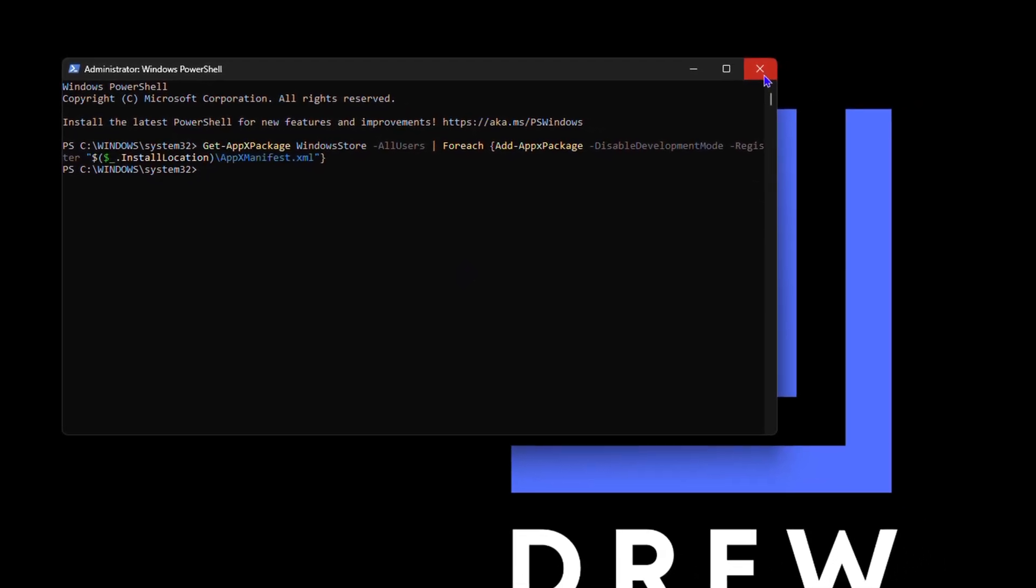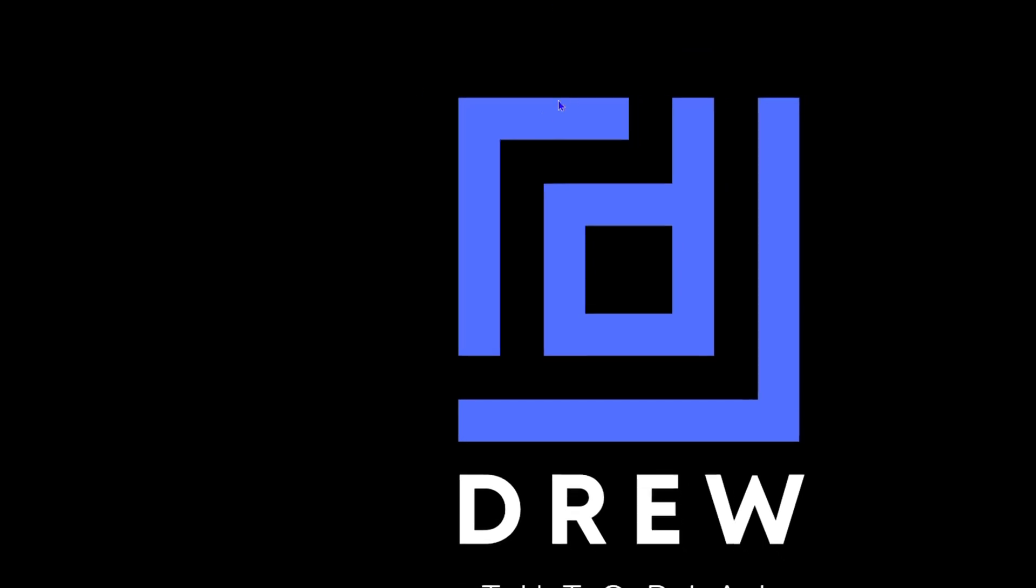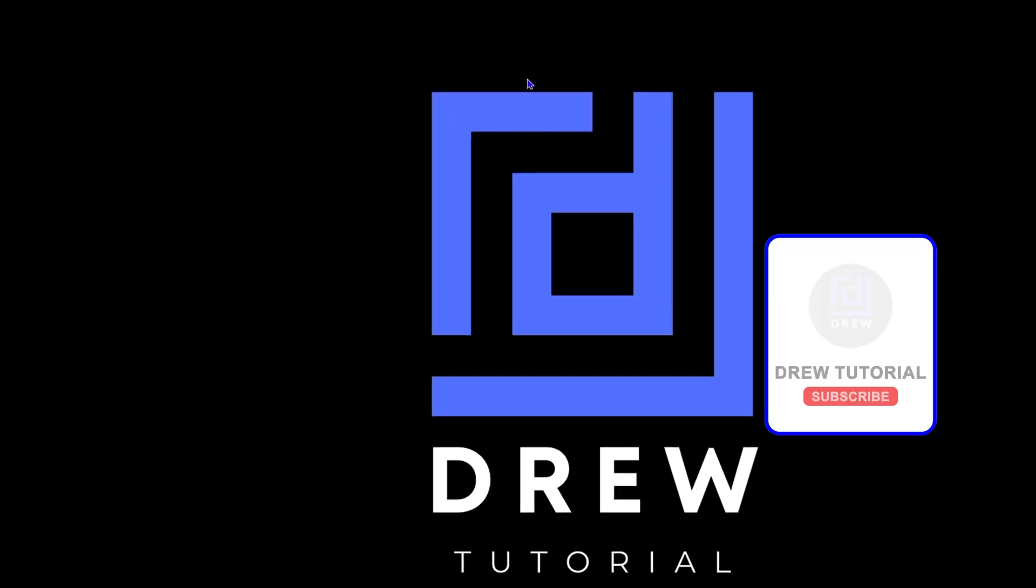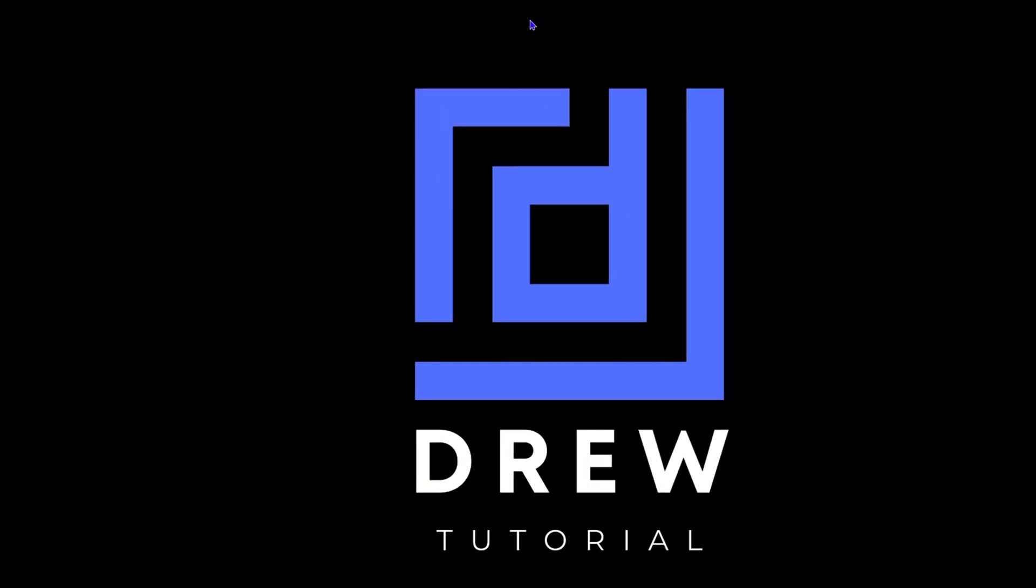Go ahead and restart your computer and then try again. This should in fact fix the issue for you. Hope that helps guys. Thank you guys for watching. Give this video a like if it does and see you in the next video.